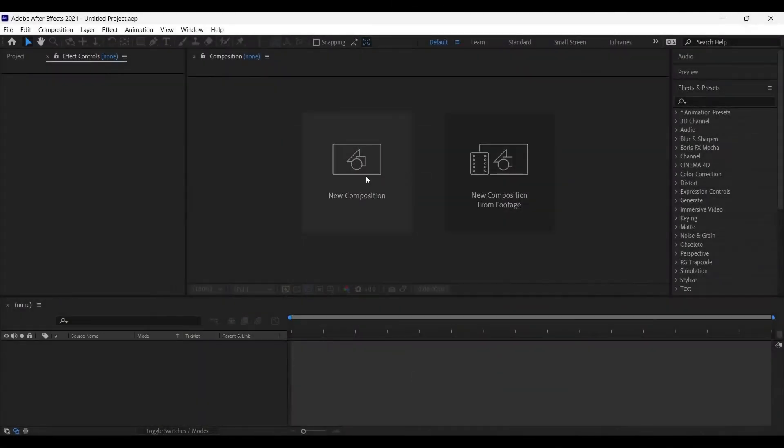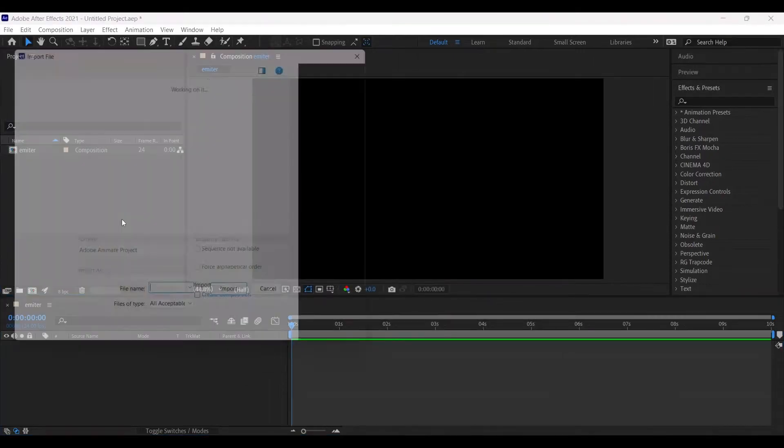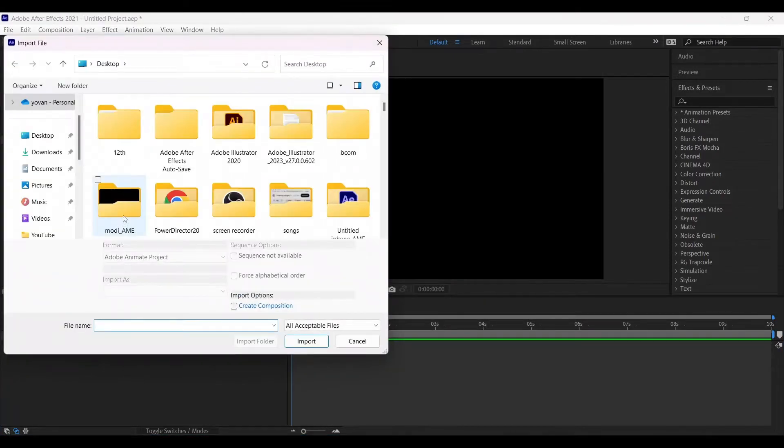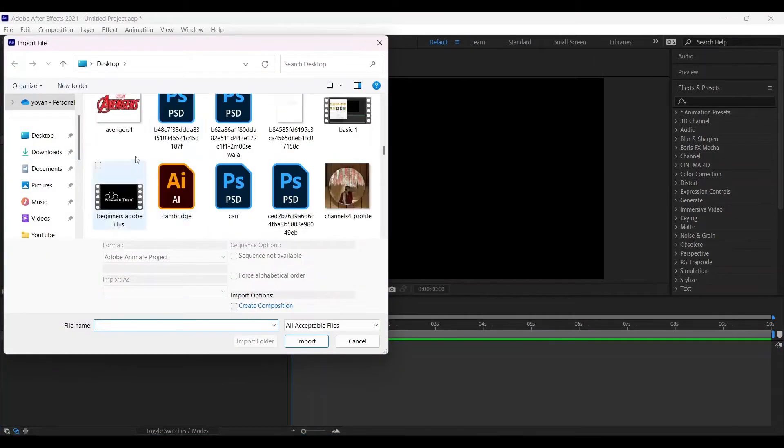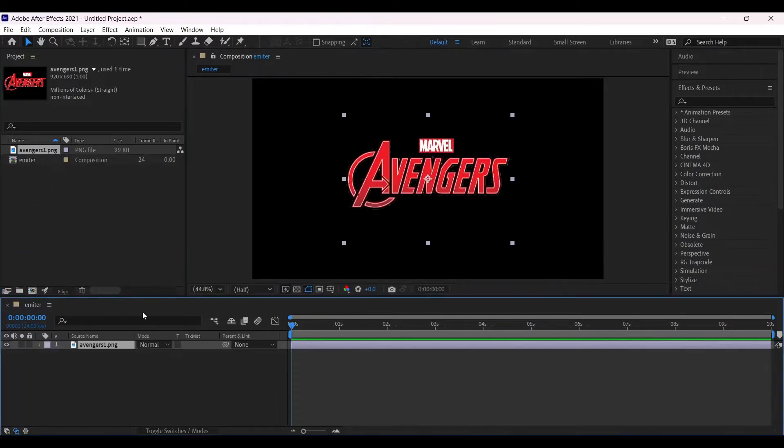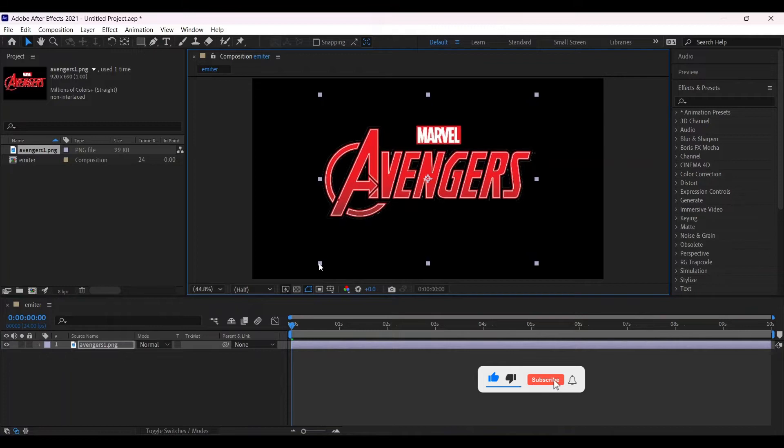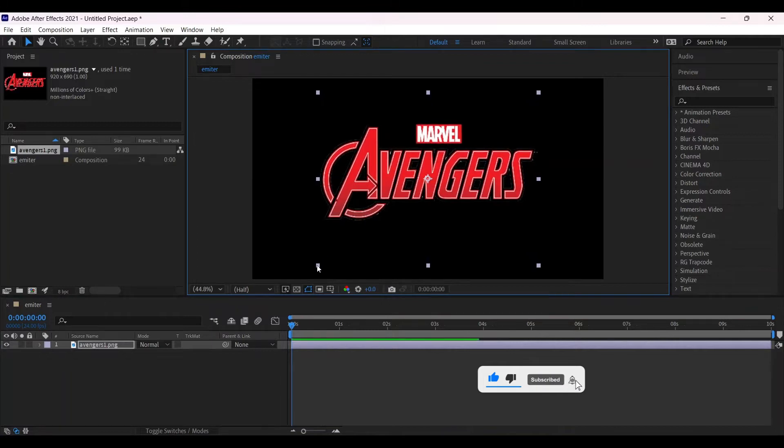First of all, create a new composition, name it Emitter, 10 seconds long. Import your logo or the text which you want to make a particular effect and place it into the timeline. Now adjust the size according to which you want to make the composition.